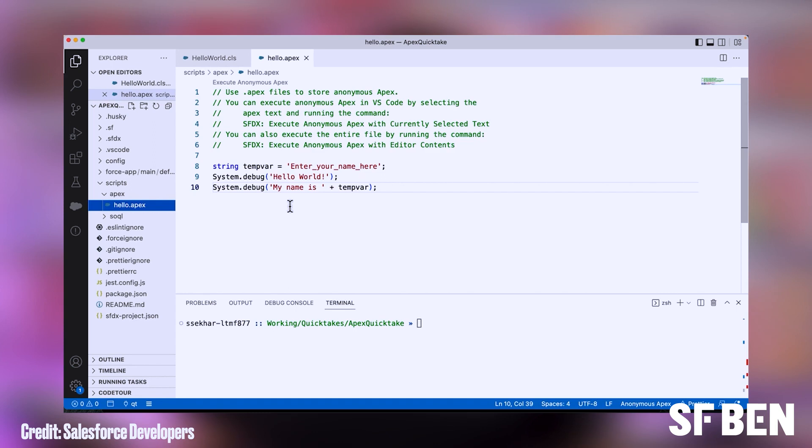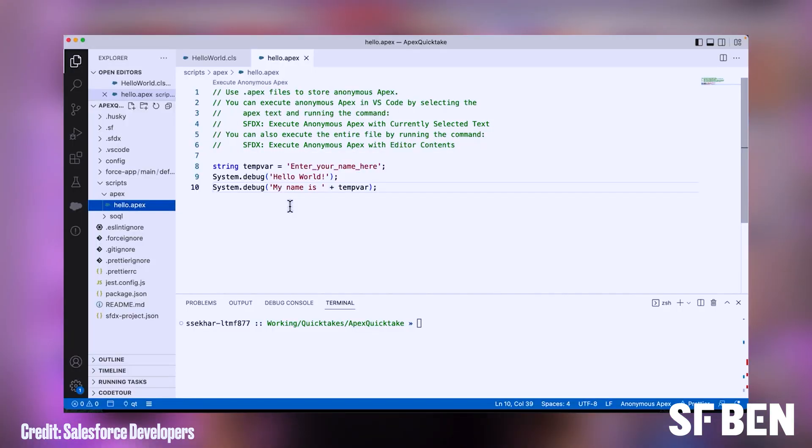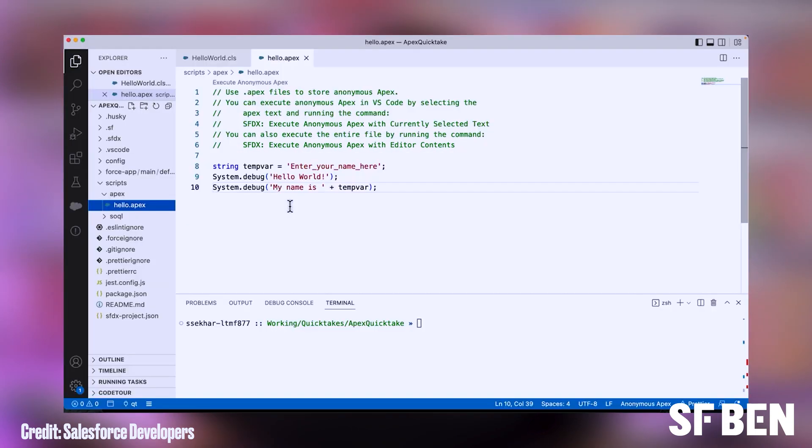Anonymous blocks is the correct answer. Anonymous blocks of code are bits of code that you can execute directly in the Salesforce developer console without belonging to a specific class or controller. These blocks don't have a with sharing or without sharing setting, which means they automatically obey the organisation-wide defaults and sharing settings for the user who executes them. Apex classes is incorrect, as you can specify whether they run with or without sharing. HTTP callouts is incorrect, as this isn't directly related to sharing settings. Custom controllers is incorrect, as they are used to control the behaviour of Visualforce pages.